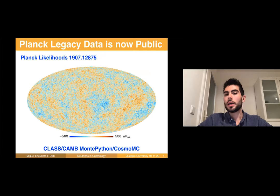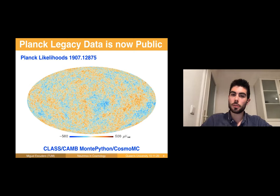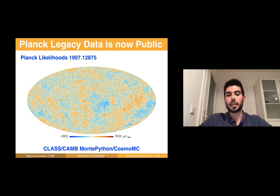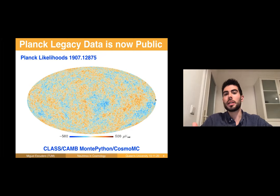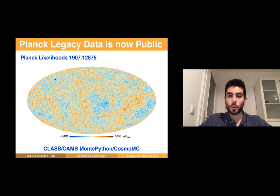The second news relevant for neutrino cosmology is that Planck legacy data is now public, as of July last year. You can download it, and there are several sophisticated open programs like CLASS, CAMB, MontePython, and CosmoMC to test your favorite cosmology against the Planck data. I think this is very important because this data set is going to dominate the field for most likely 15 years.